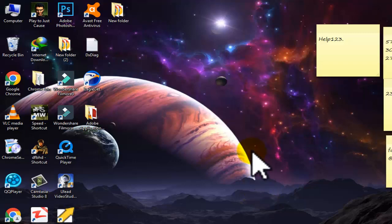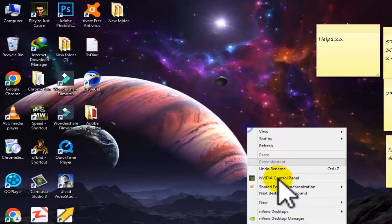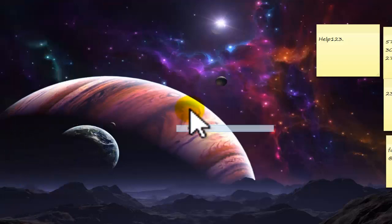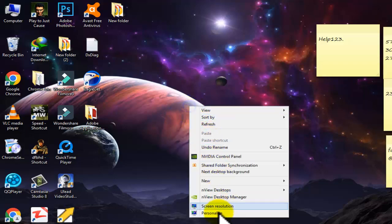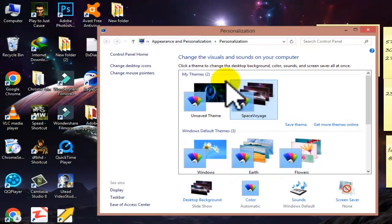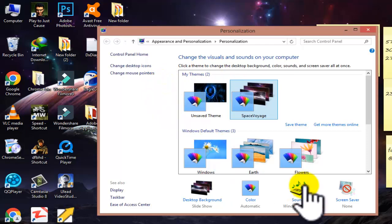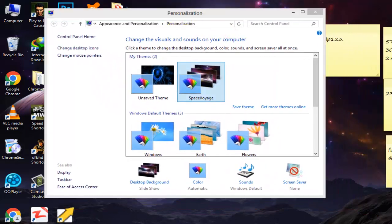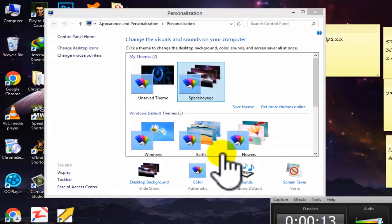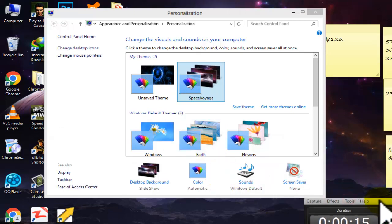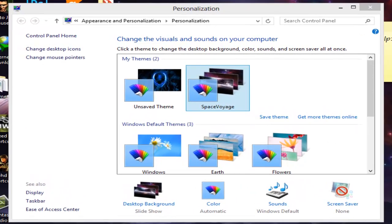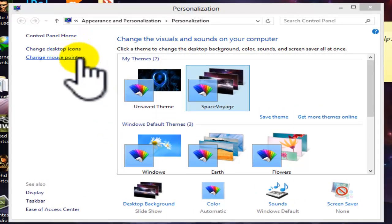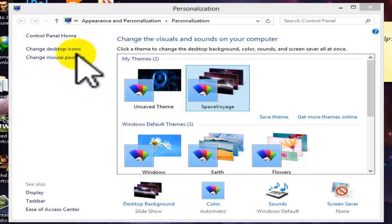Welcome guys, in this new video we can study about how to change mouse speed and mouse settings. If you haven't subscribed to our channel, make sure to subscribe. We are making this type of exclusive content for you and we are giving you a large amount of this type of content.